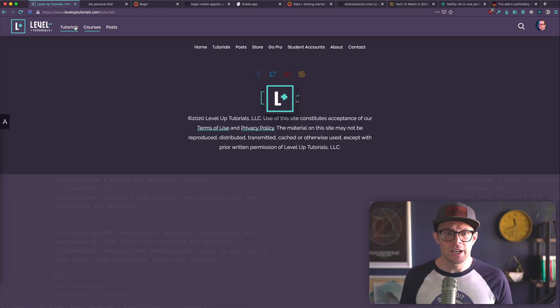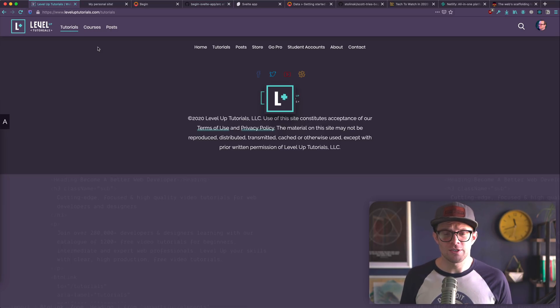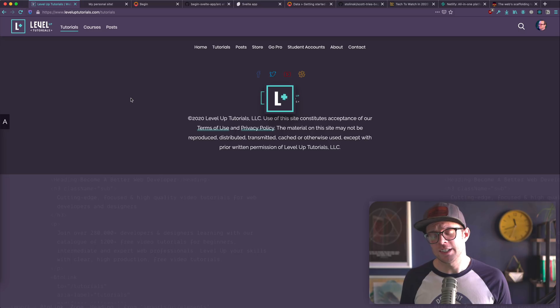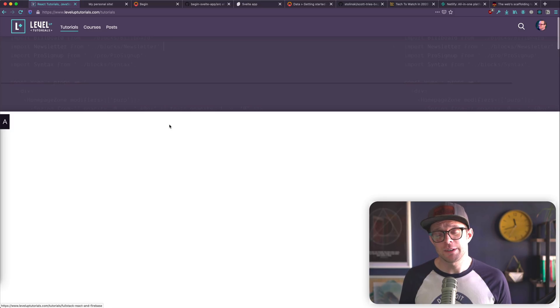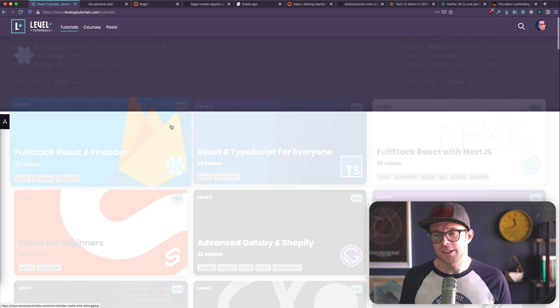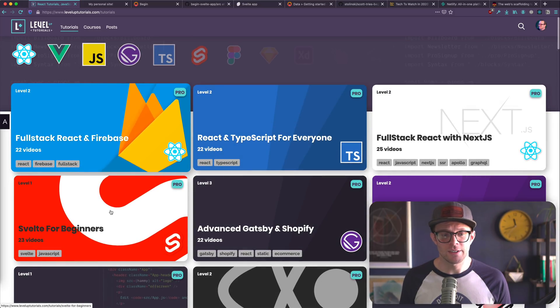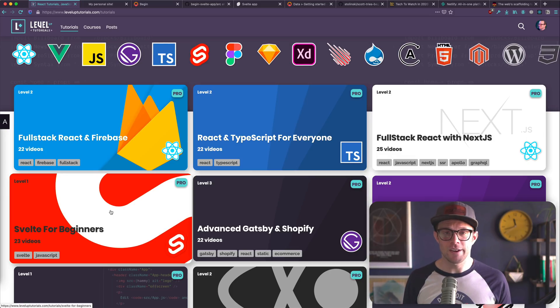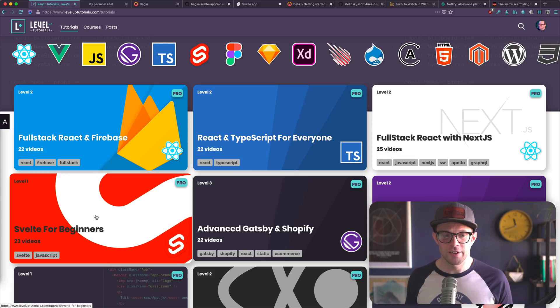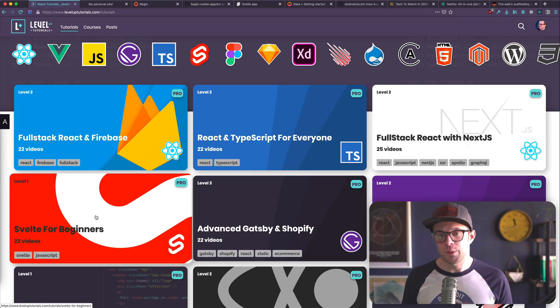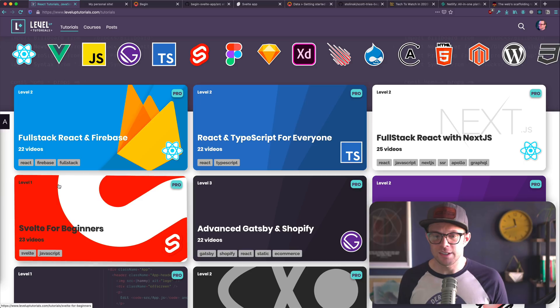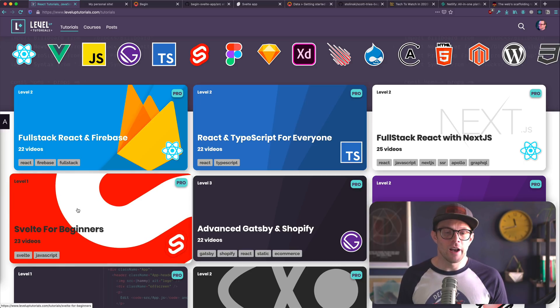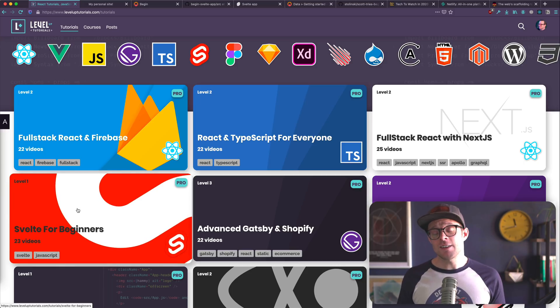We got a tutorial series on Svelte called Svelte for beginners. This is one of my favorite series. I love Svelte so much. I want to make another one. Let me know if you want to see that as well. Okay. So that's it for Begin.